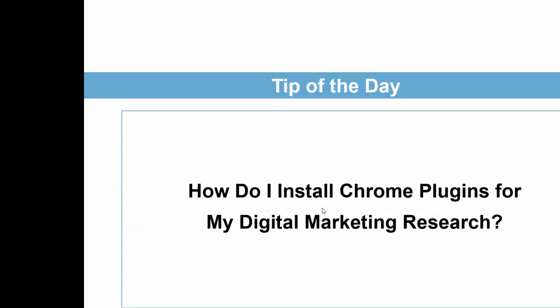How do I install Chrome plugins for my digital marketing research? Well, first of all, you need to have Chrome browser.